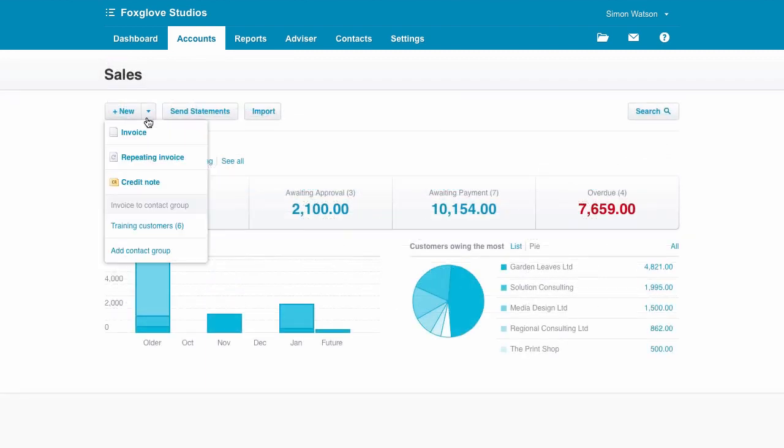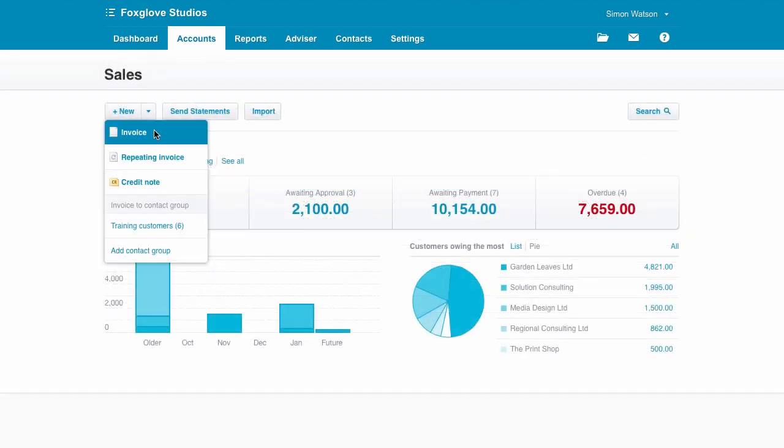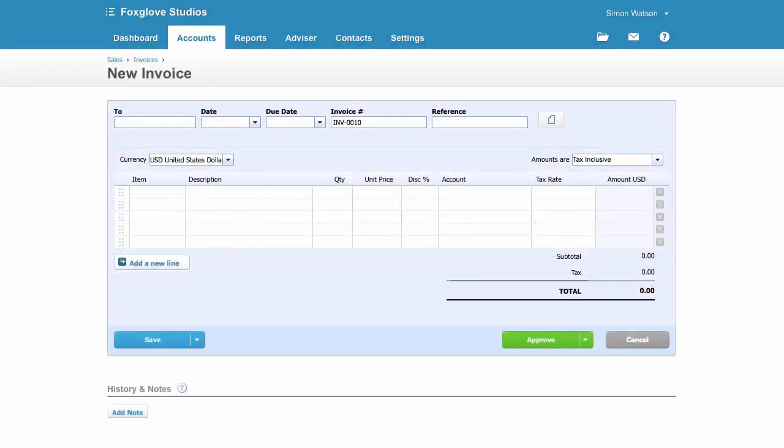To create an invoice, go to New, where all your invoicing options are. Enter the customer name, date, and that sort of thing.